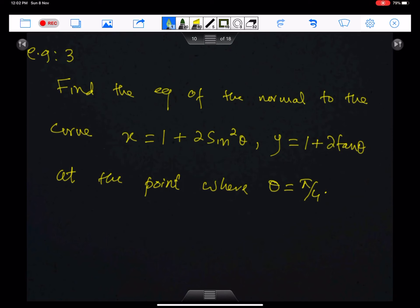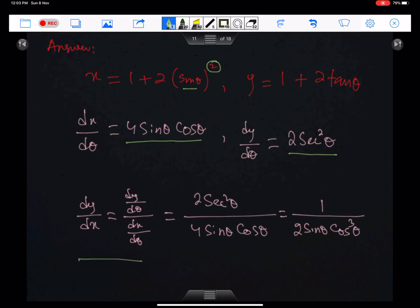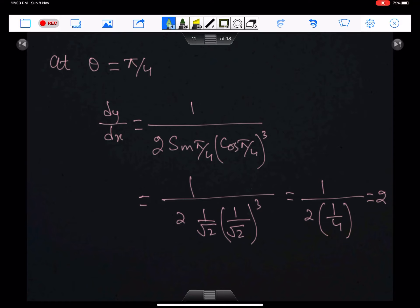Find the equation of the normal to the curve at the point where θ = π/4. To get the equation, we need the gradient of the tangent and the point at which the tangent meets the curve. Since sin²θ is composite, write the power 2 as a whole power. The differential of x with respect to θ is 4 sin θ cos θ, and the differential of y is 2 sec²θ. This gives the simplified gradient formula for the parametric equation.